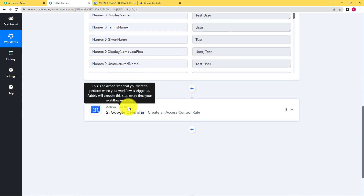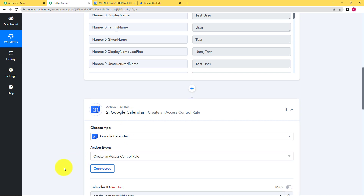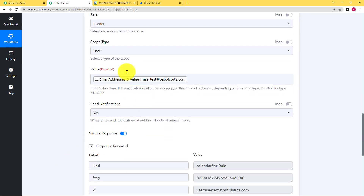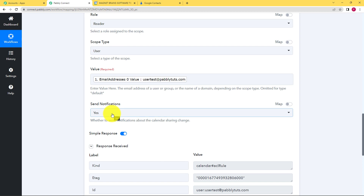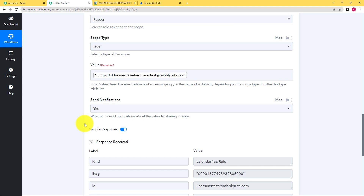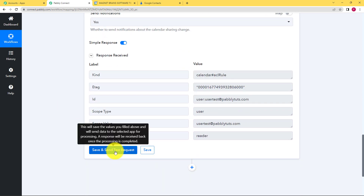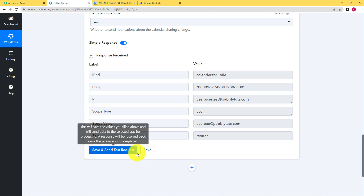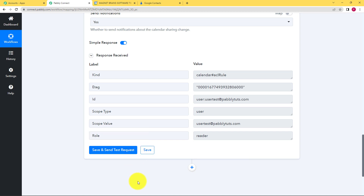Further in our action application we connected both accounts again and then provided the important credentials. The most important part was the email address — we entered this value in the value field, clicked on yes send notification so that a notification email will be sent to that person with whom the access is shared, and then again clicked on save and send test request. A response was received, we saved the workflow, and confirmed that yes, the access was provided to that specific email.